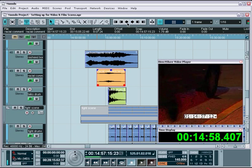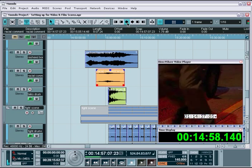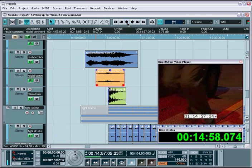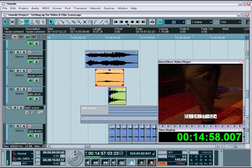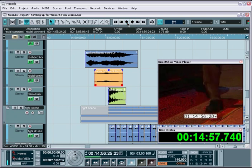Since Edit Mode is still activated, you'll also see the movie advance frame by frame, allowing you to still use it as a visual cue for placement.